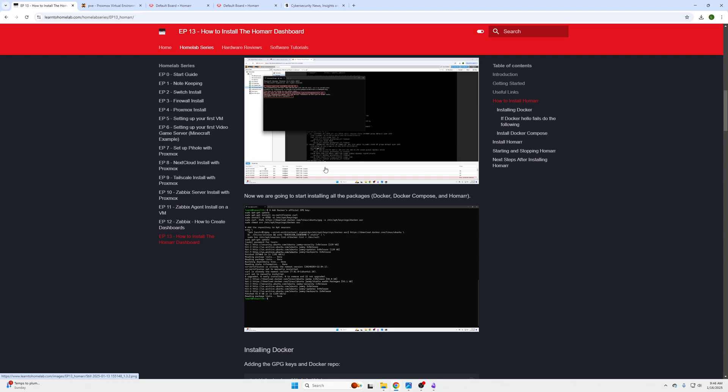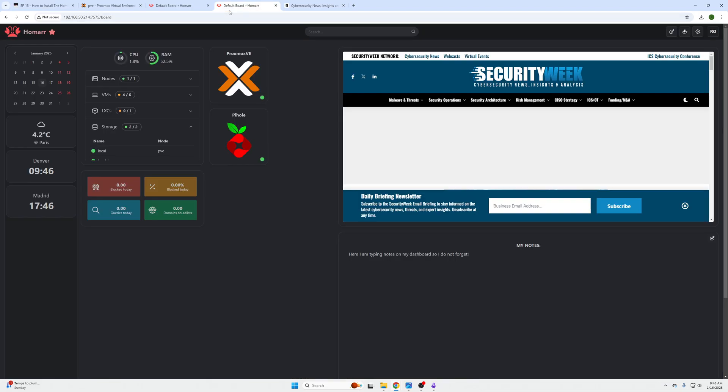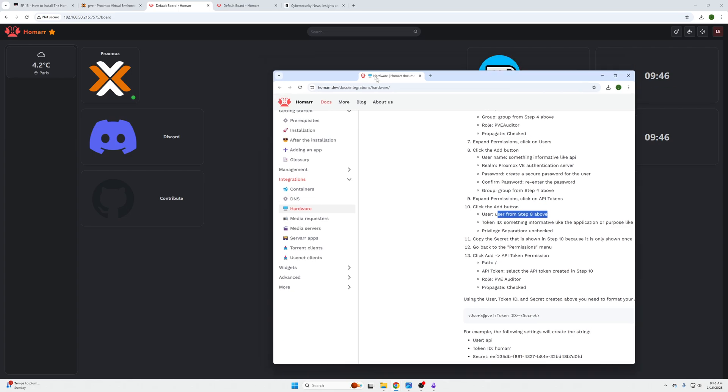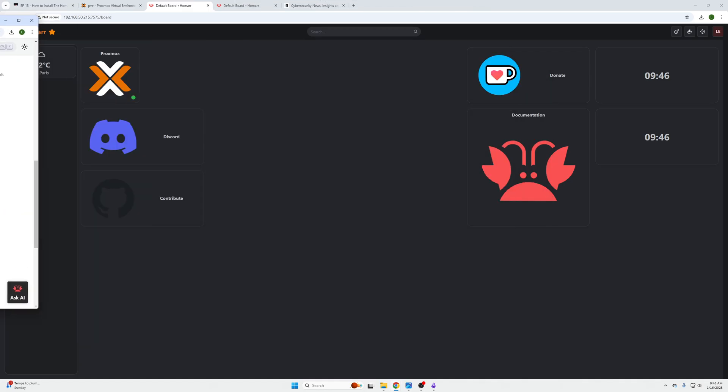Do not forget that we have a website where we have step-by-step instructions with links and copyable commands that you can use to follow along with this video, linked in the description if you ever get lost. The documentation for this is found on Homer's website which I will be following and linking in that website article as well.